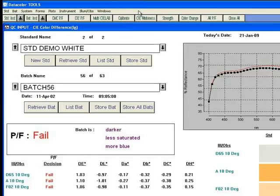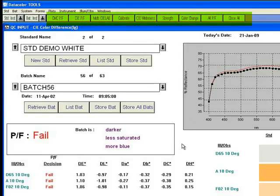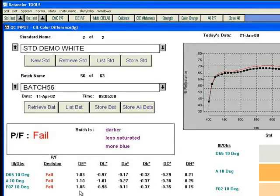For this demonstration, we have added some of the outputs on the button bars. On the primary form, we see a standard in a batch with a CLAB color difference of approximately one unit, depending on luminance.